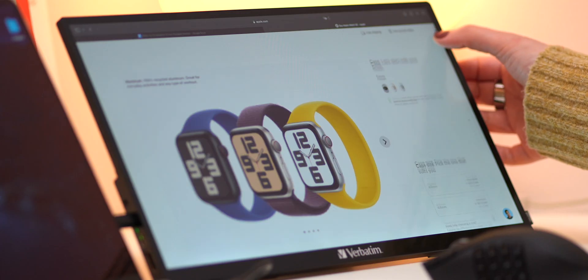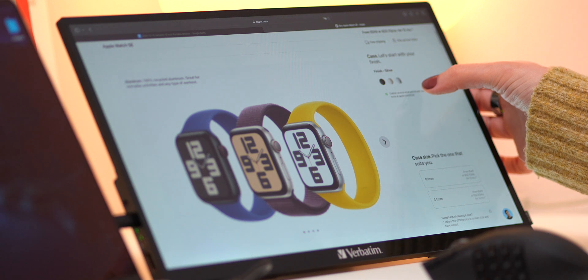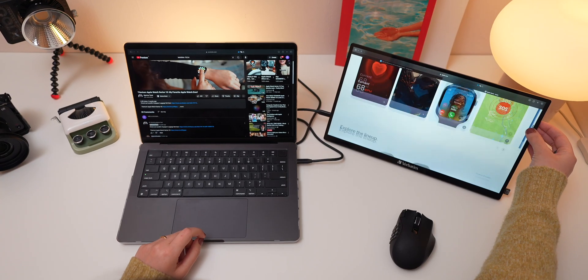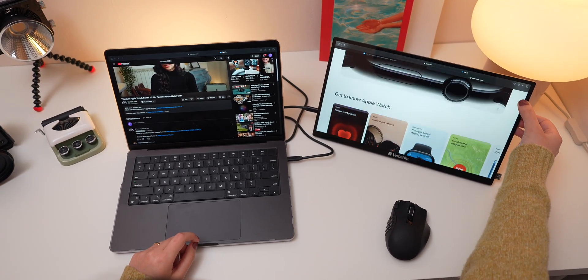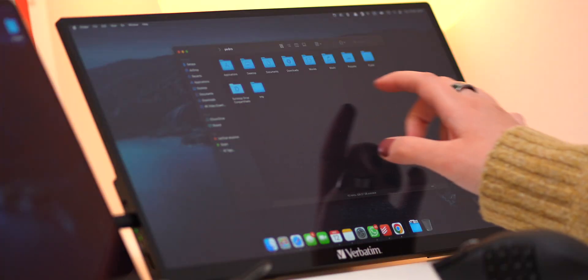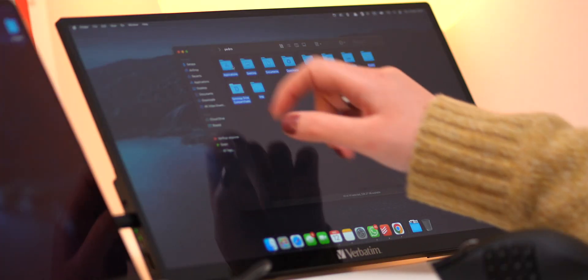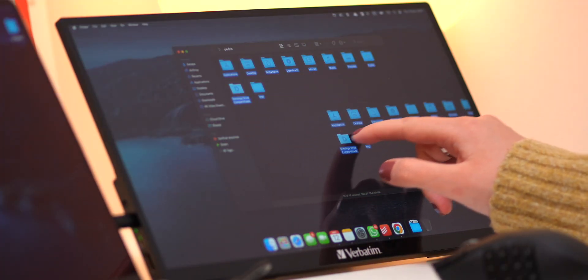The touchscreen feature is also a great addition. Even though I don't use it as much, it's very responsive. Whether you're scrolling through documents, dragging windows, or interacting with apps, it feels natural and easy to use.